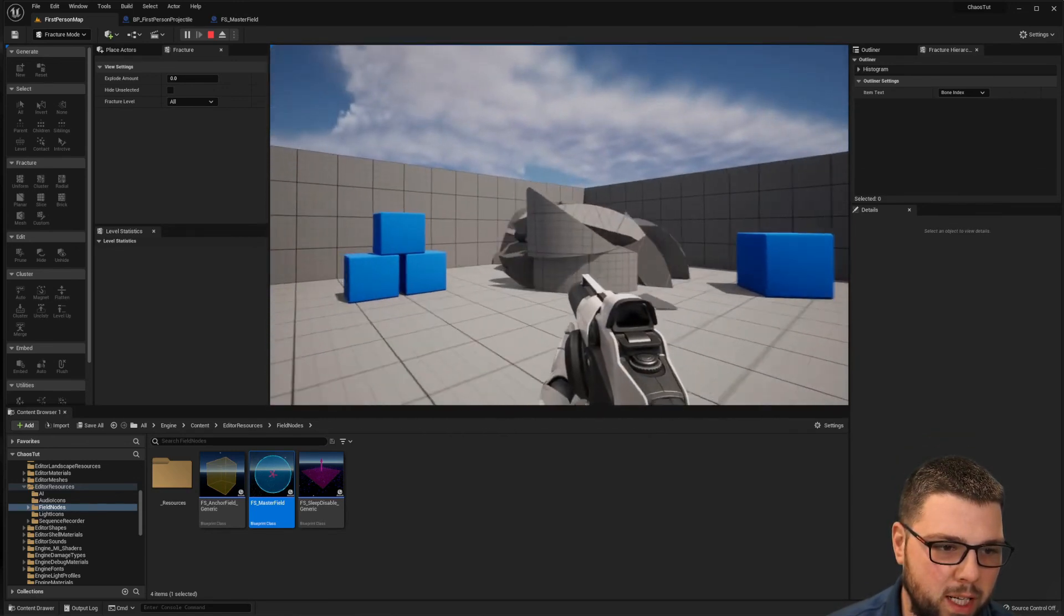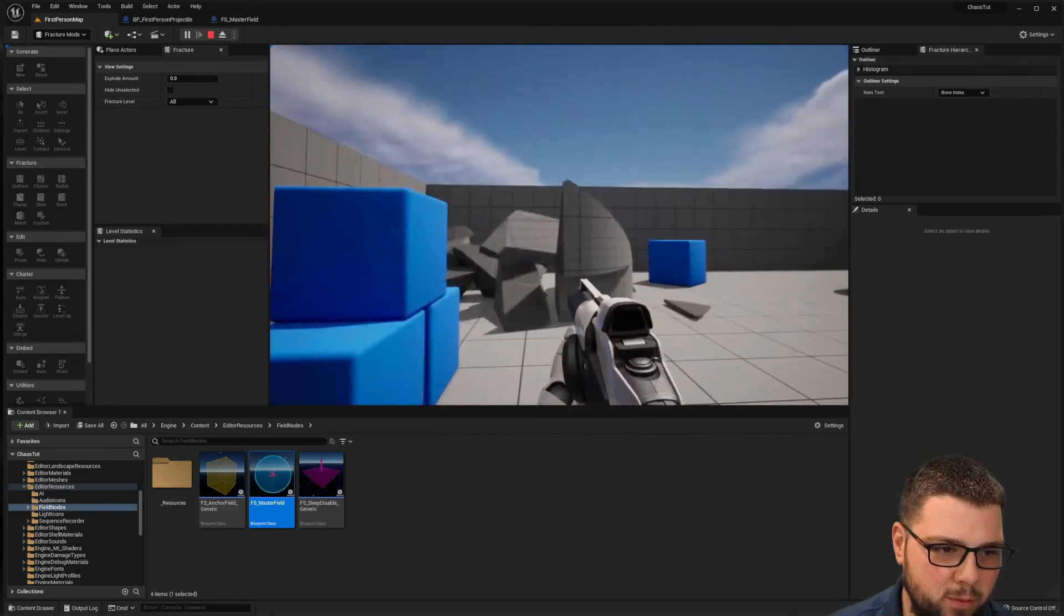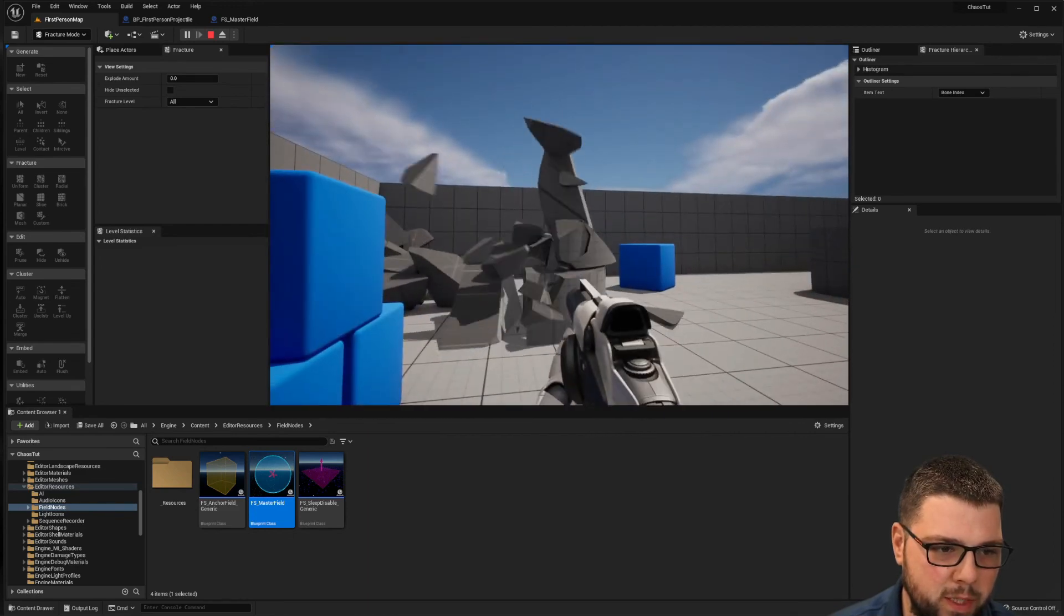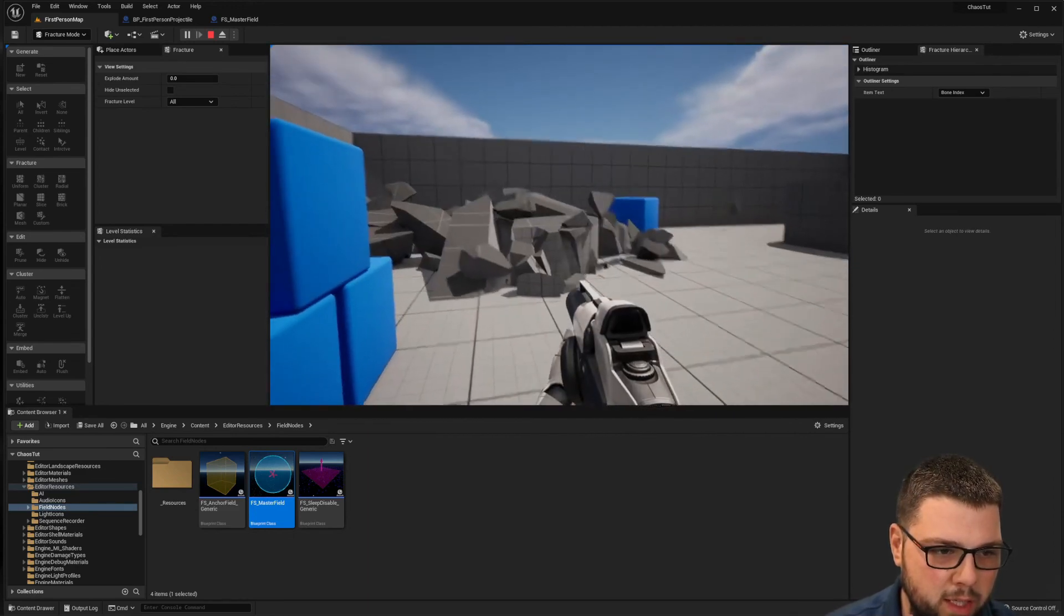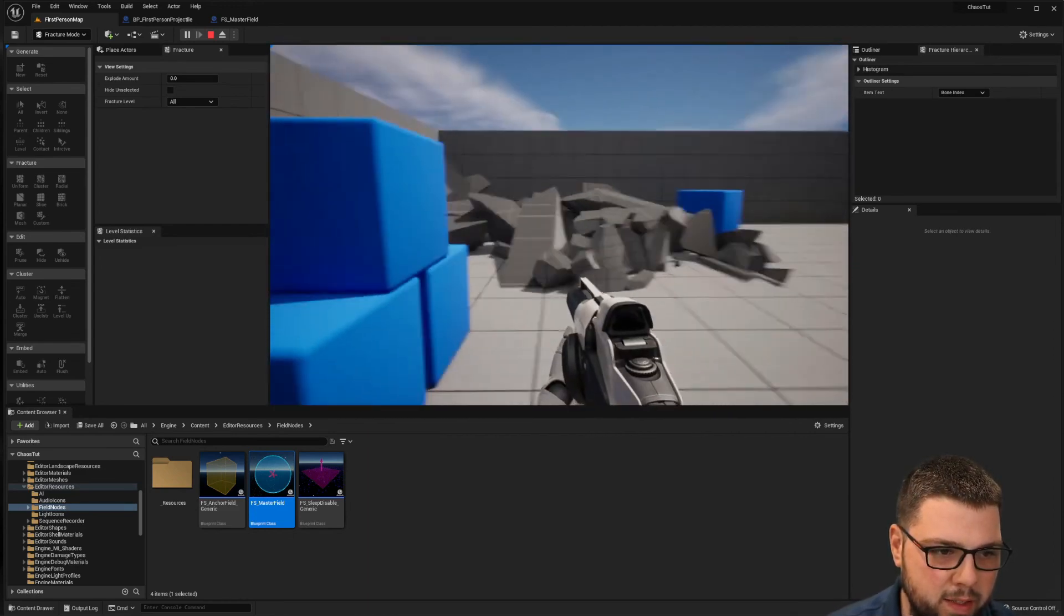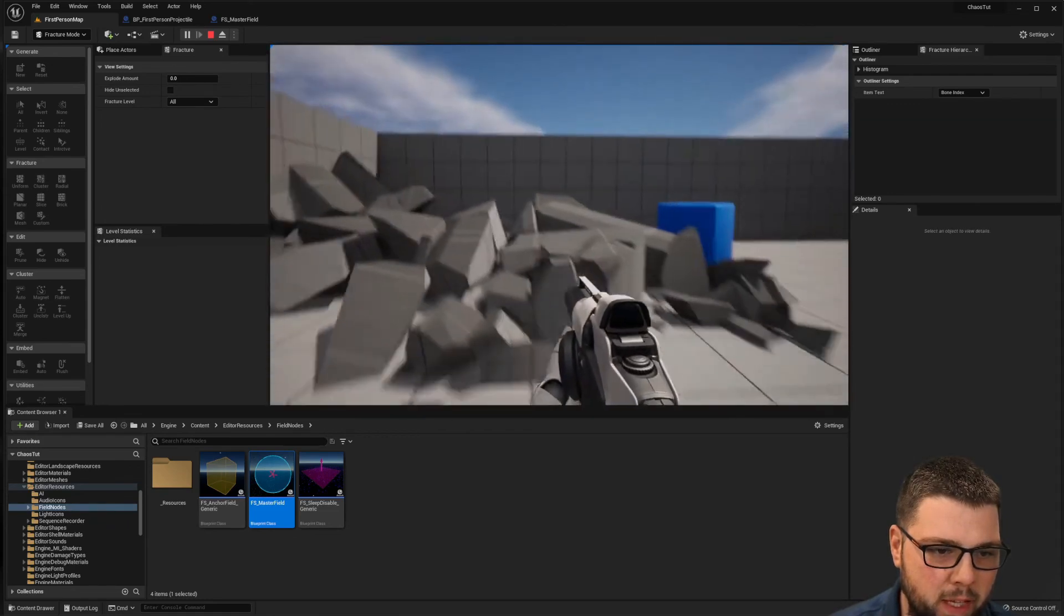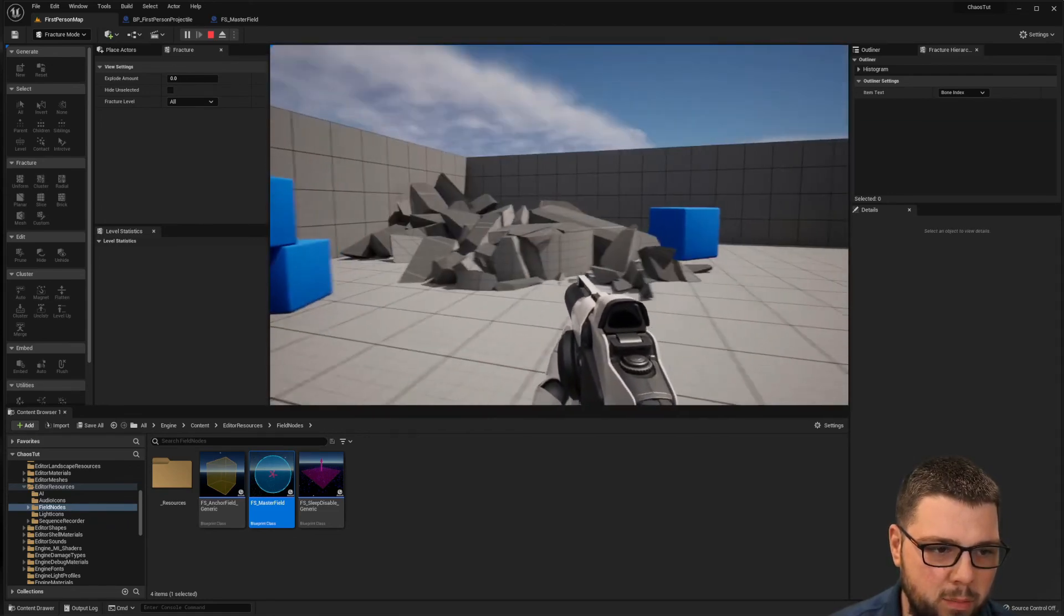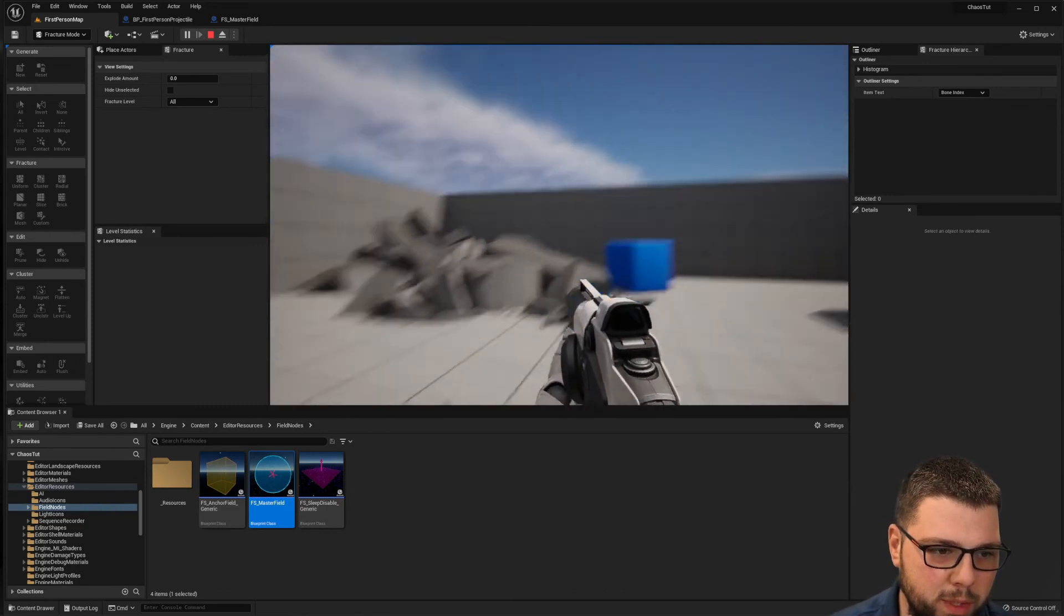Depending on where I hit it, it's damaged in different ways. And we have these larger pieces that then break down as I continue to damage it. And you could imagine if that was a whole column to a building or something and that came crumbling down, it might be pretty cool.